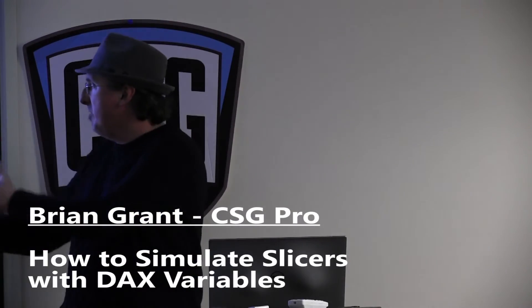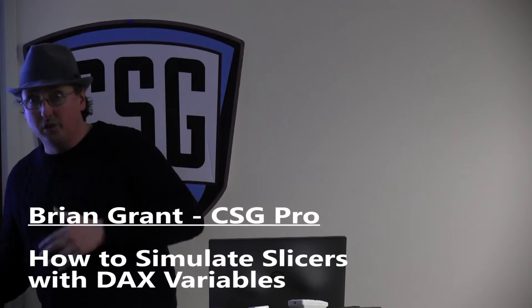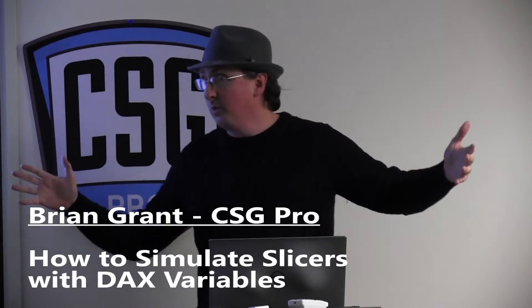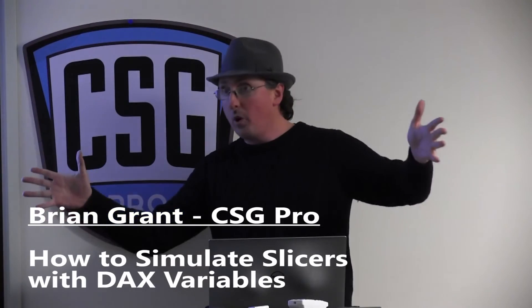So what we're going to be doing today is we're going to be simulating a slicer across variables. So who in the room has worked with variables before in DAX? A couple of folks.